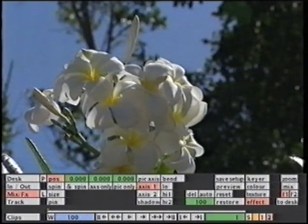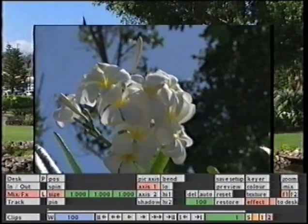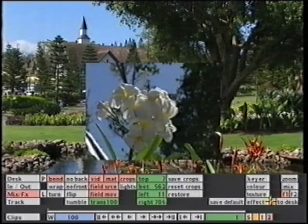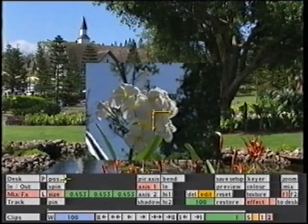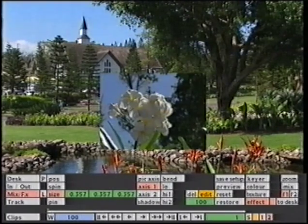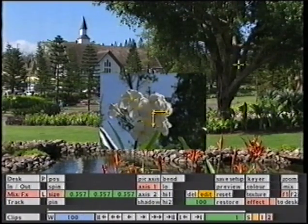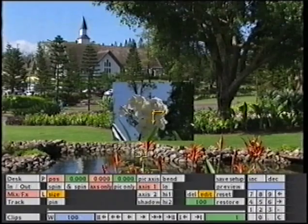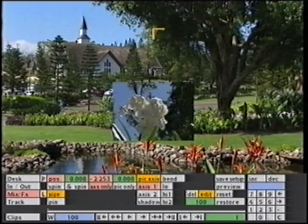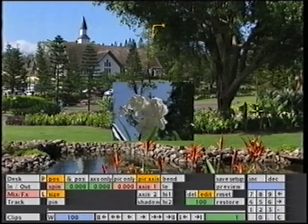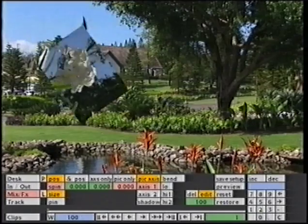You will notice that when we size things down, the axis is centred to the screen. But if you want to, you could change this and move the axis and the picture independent of each other. So in this example, as I size down the top layer, I'm going to position the axis only to the top of the screen. Now if we were to go into Spin, we could see how this would affect the spin on that image.